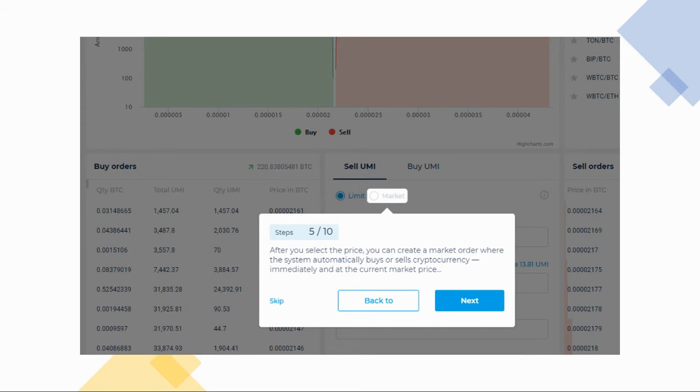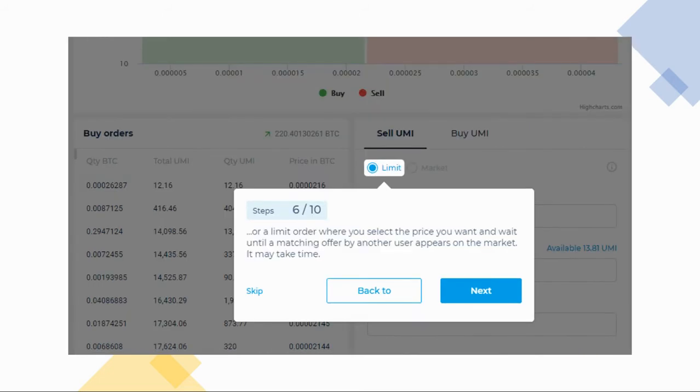Once you are ready, you can create a market order. If you're new to the exchange, a market order lets the system automatically buy or sell the cryptocurrency based on the current market price. If you're not comfortable with the current market price, you can choose the limit order option, where you select the price that you want and wait until an offer from another user matches your price. Only then can your order be executed. This may take a bit of time.